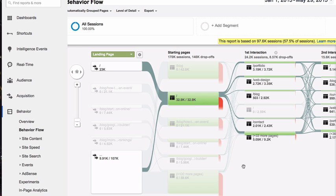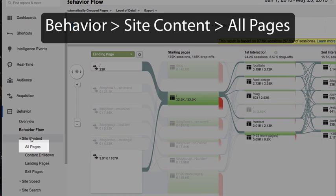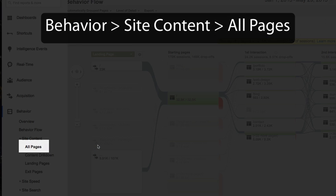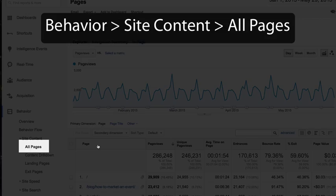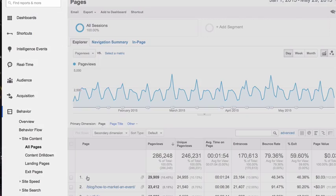But I think the best place to find the answer to the question, which items in our navigation are people engaging with, we should simply look at the content of the site, site content, all pages, and click on the homepage.